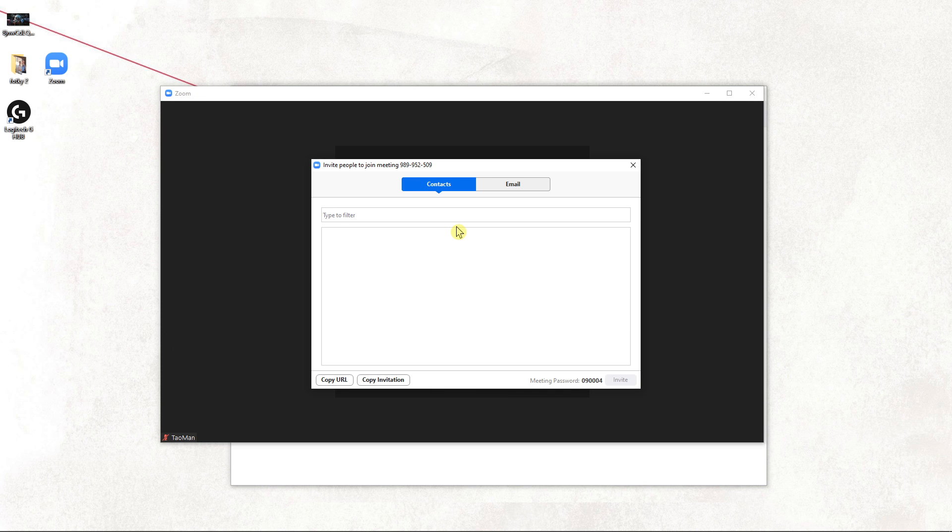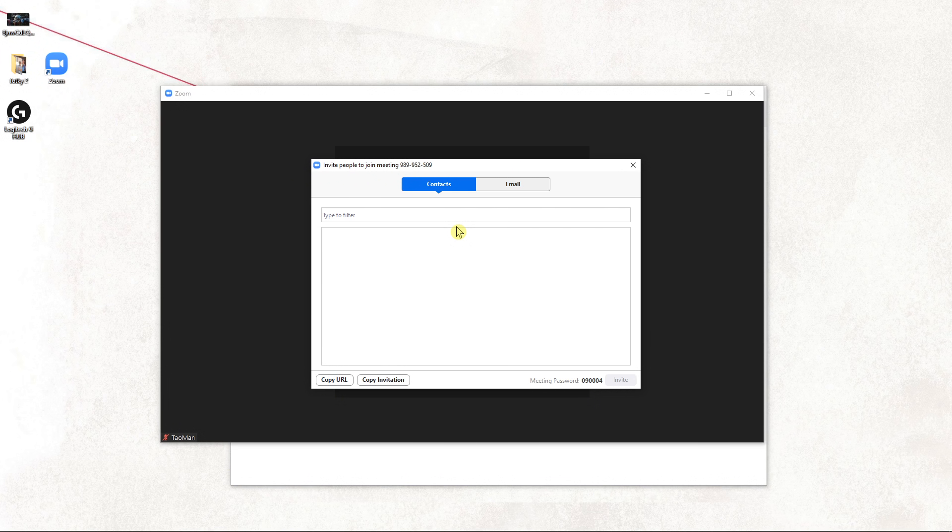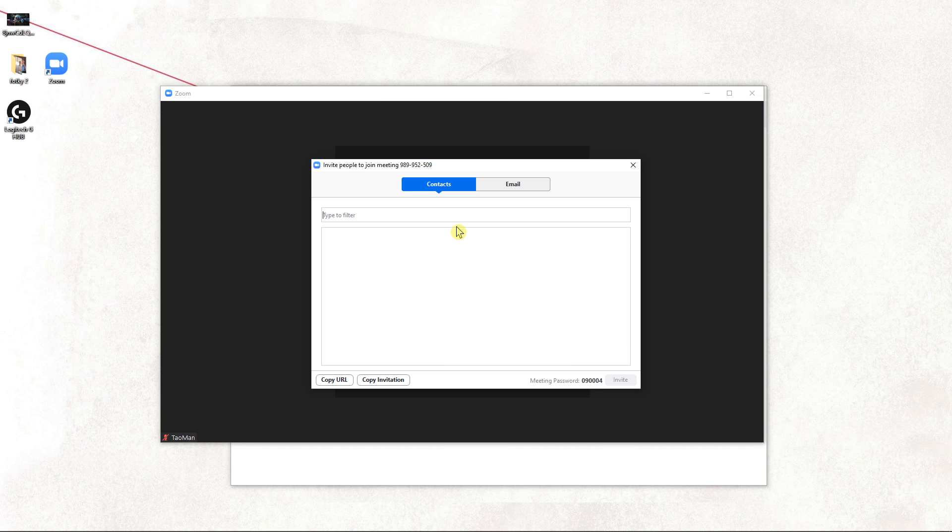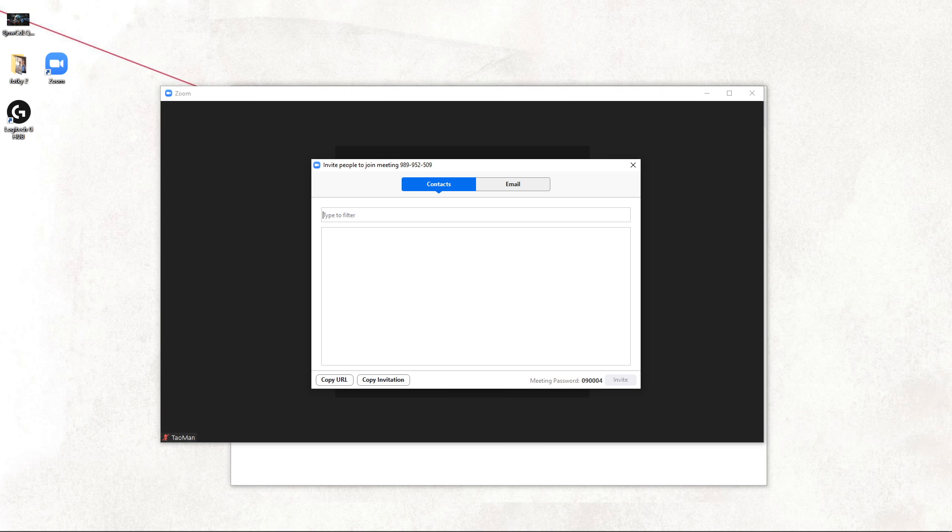So this is how you can invite people in Zoom. Thank you very much everybody for watching. If you enjoyed this video, you can support and subscribe. I would be really thankful for it. Thank you. Have a great day and see ya.